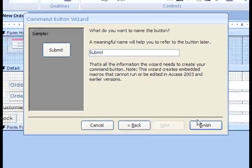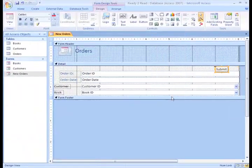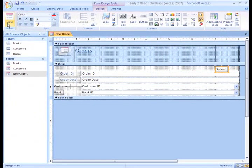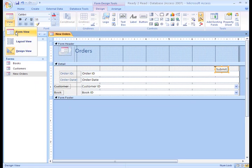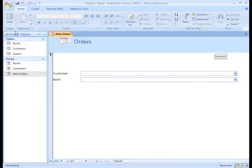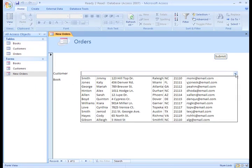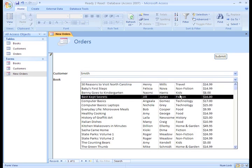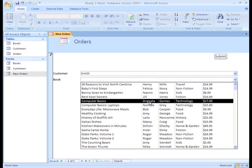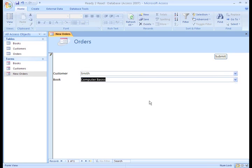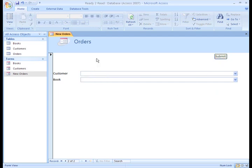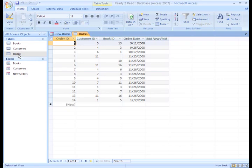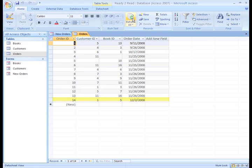Let's go back to Form View and test out our new form. So now, if Jimmy Smith purchases Computer Basics, it will be much easier to enter and save the new record to our Orders table. As I said before, by clicking Submit, Access automatically saves the record to the table, but you may have to click Refresh All in the Orders table to see the change.